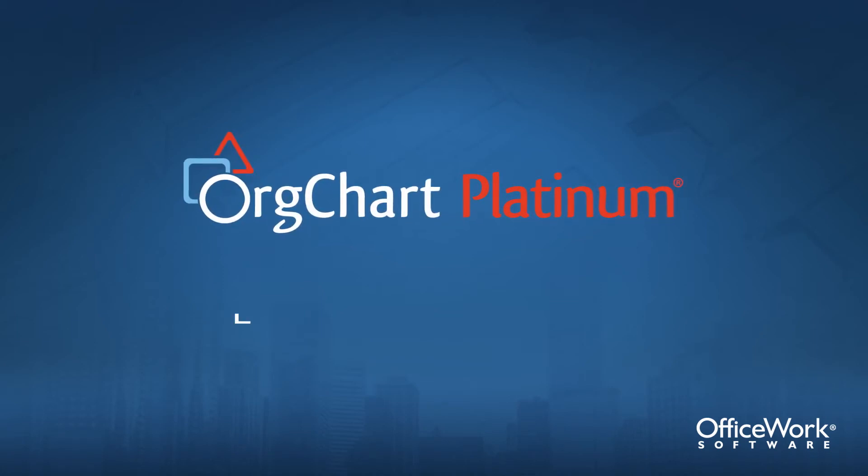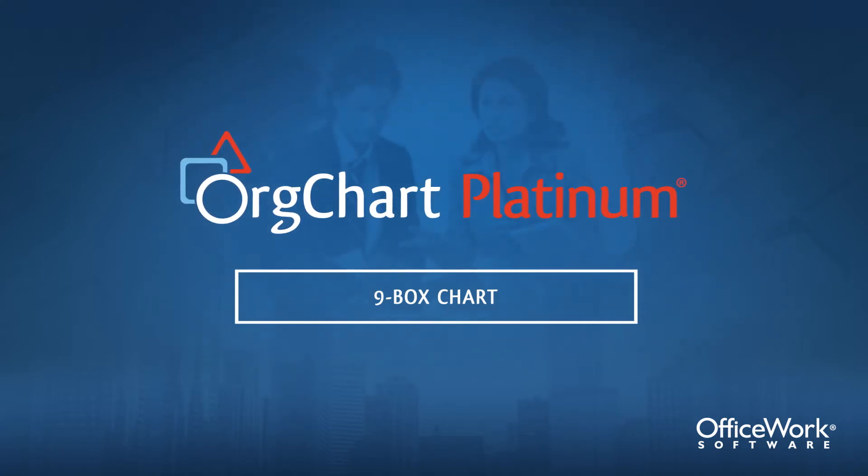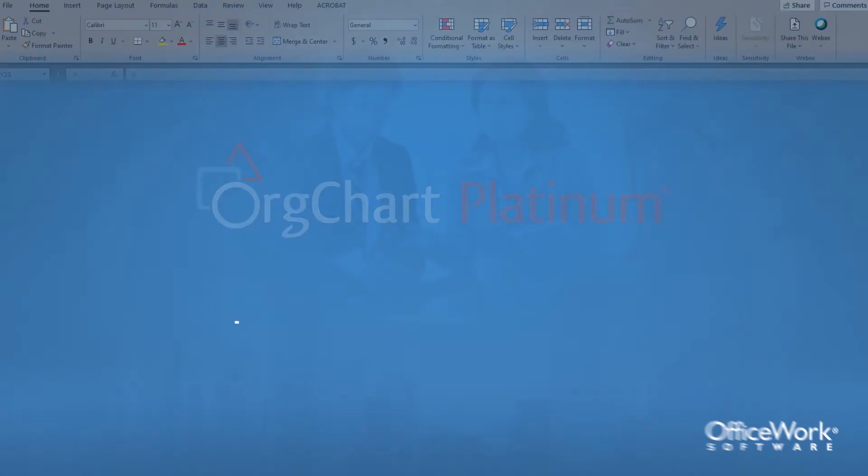In this video, we're going to learn how to create a nine-box chart in OrgChart Platinum.